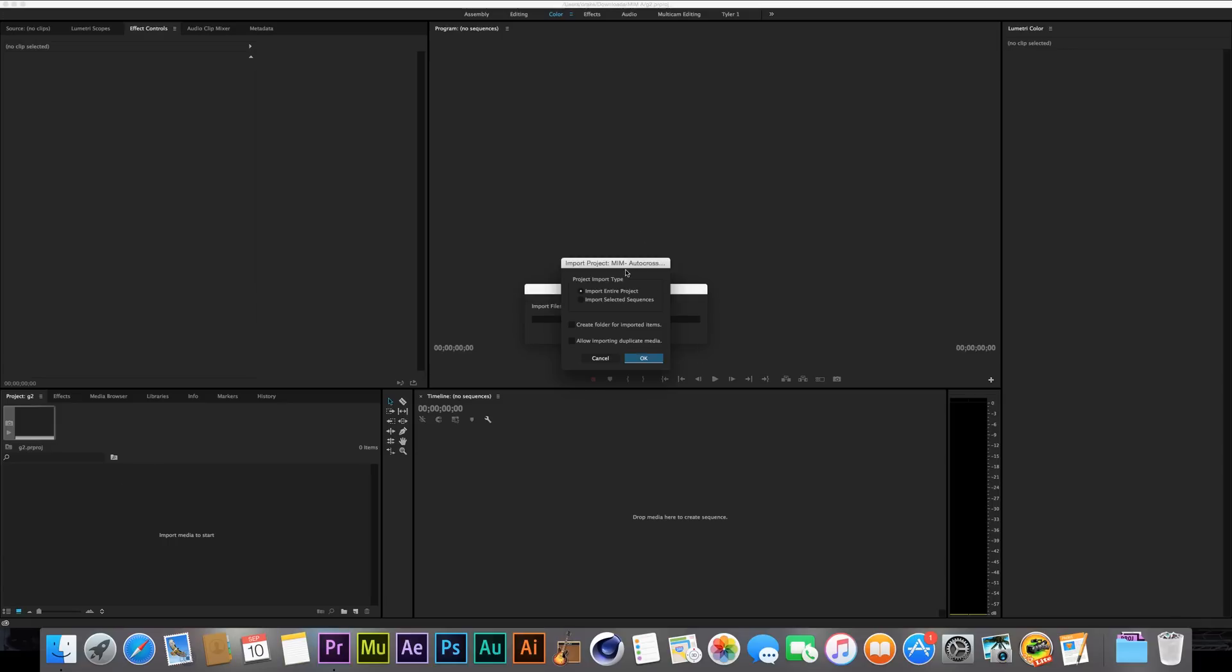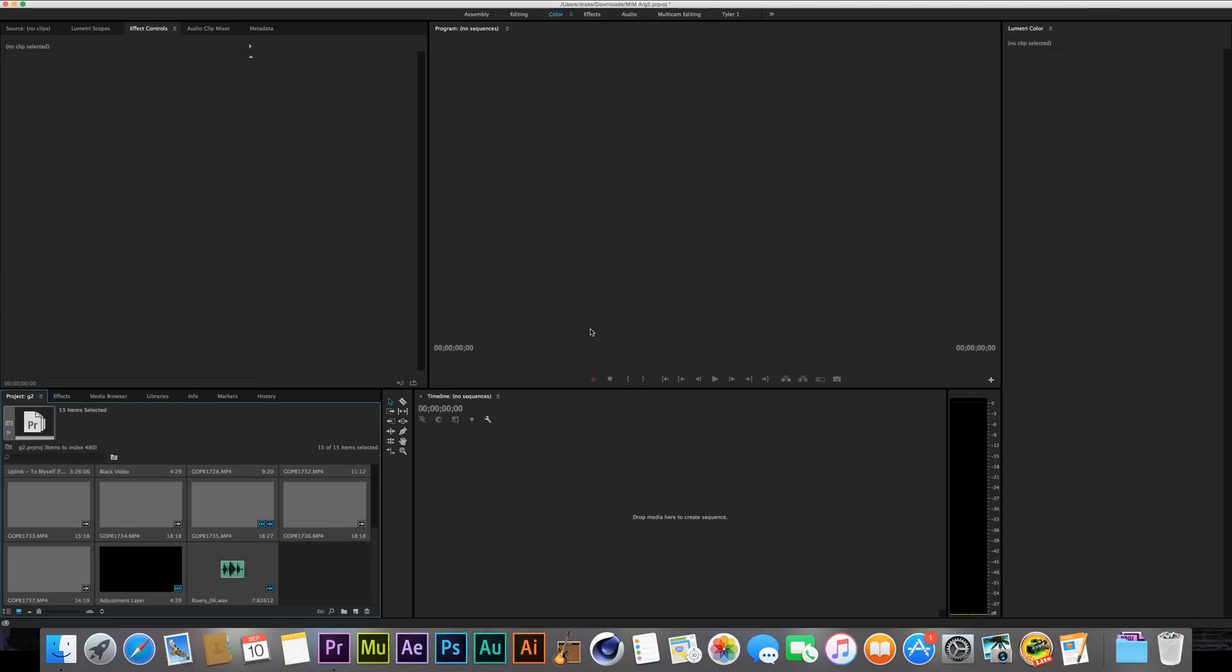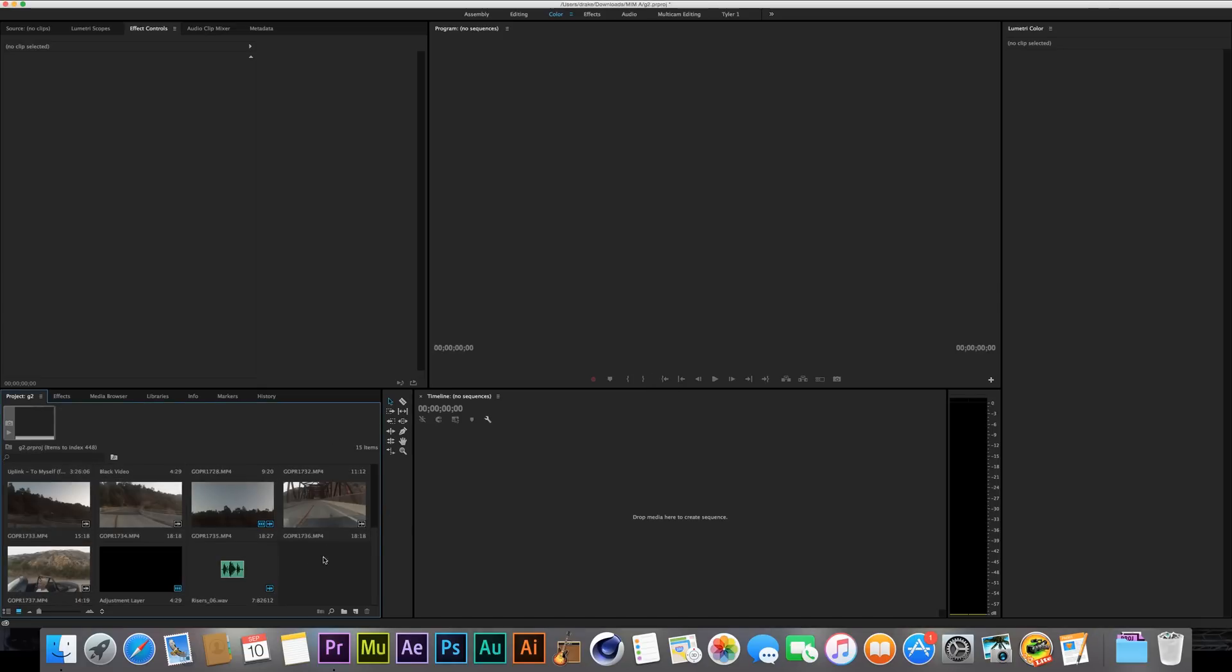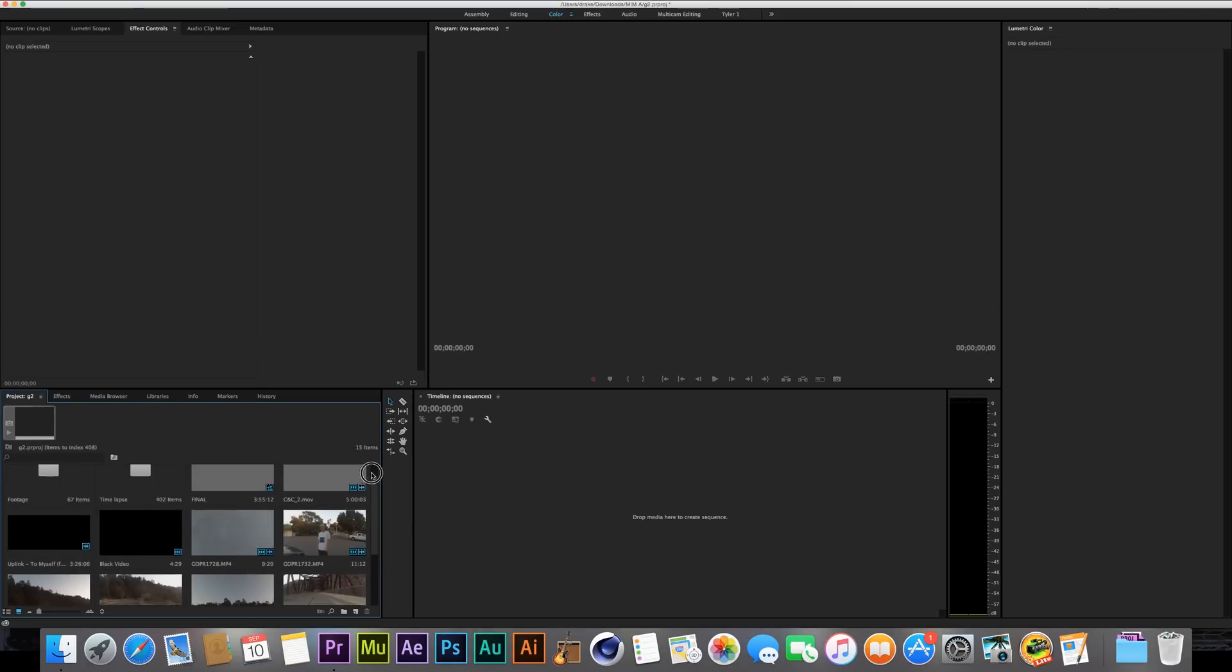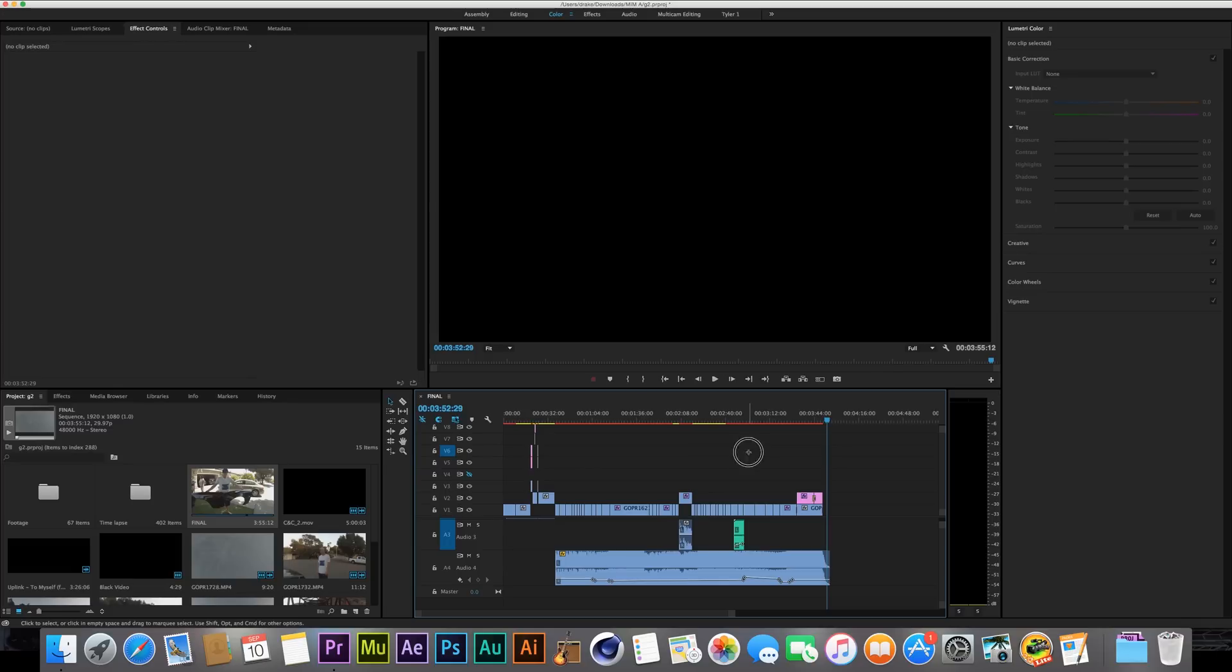It's going to ask you to import the entire project or select sequences. You can choose whatever. Since this is a really small project, I'll just import the entire thing. So what we're going to do is open up the final comp. Here we are, just like we were in the old project file.